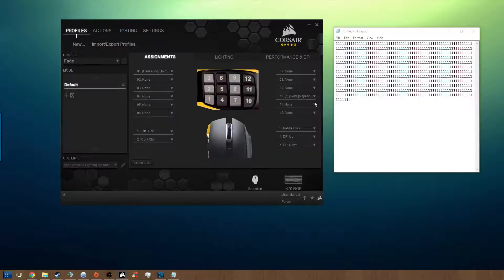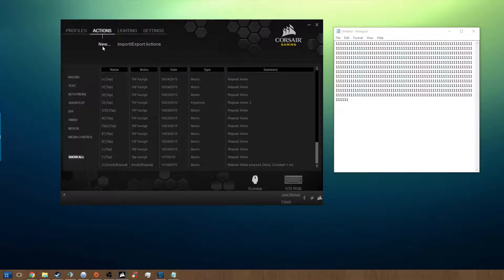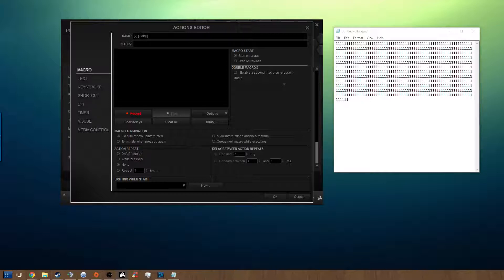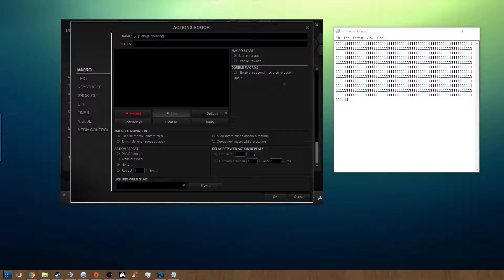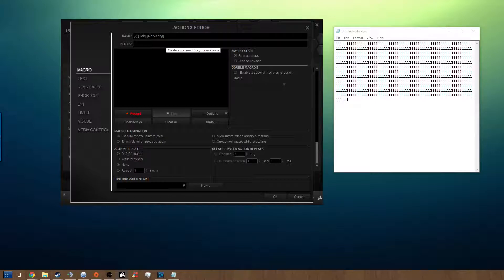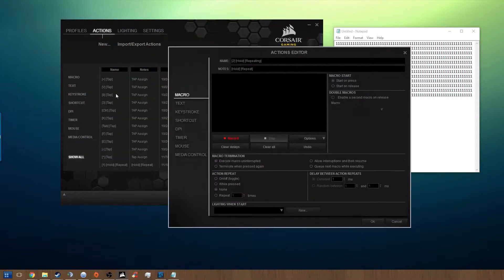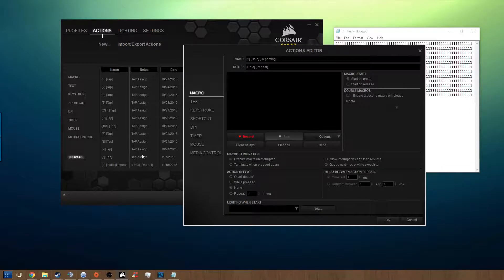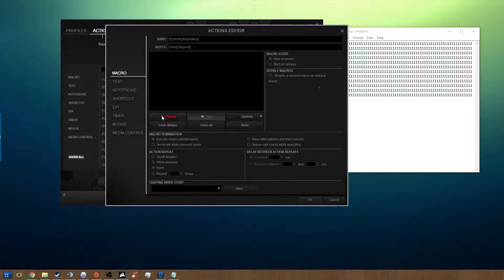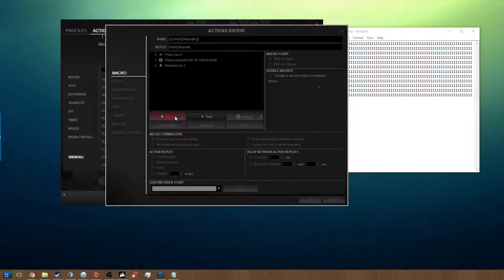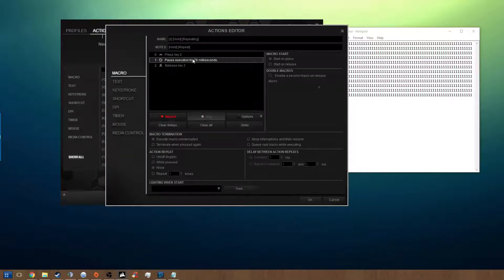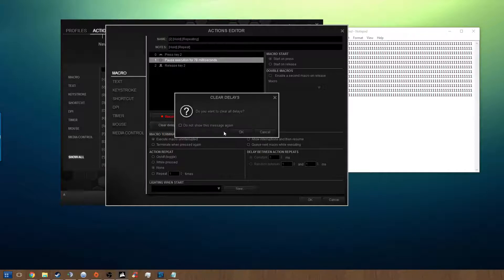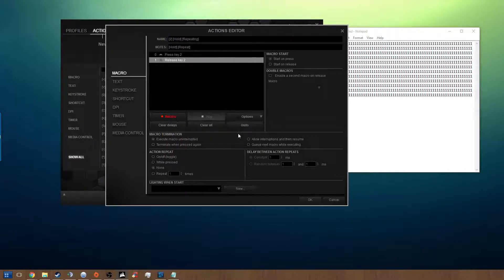I'm going to show you how to make this macro from scratch. Let's go to actions, new, and we'll name it two hold and we'll call it repeating because we're actually going to make this thing repeat. Notes - I always organize my notes, so I'm going to put hold repeat. It makes it much easier to search for when you're looking for macros. So what we're going to do is hit the record button and we're going to press two on the keyboard and hit stop. Now what I usually do is take out the delays, so you can hit clear delays and I'll just hit clear delays. It's pretty easy. Go ahead and hit OK.